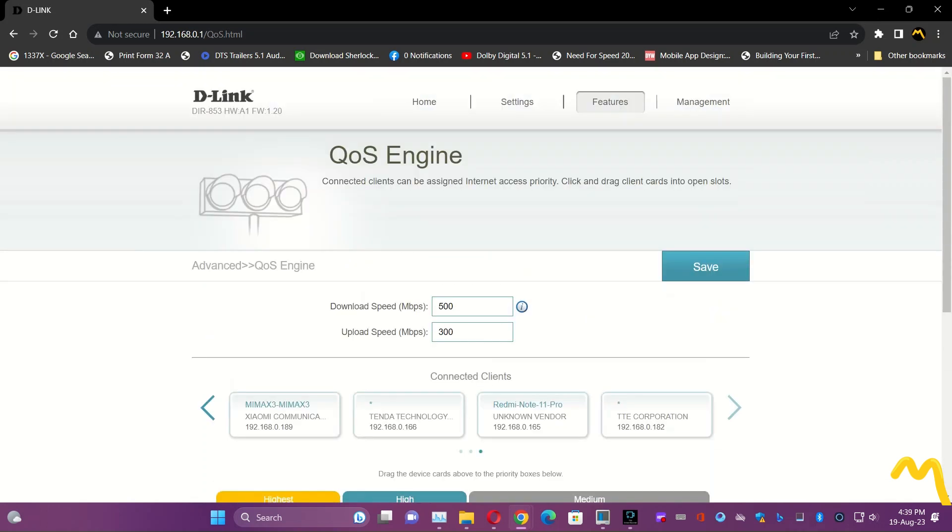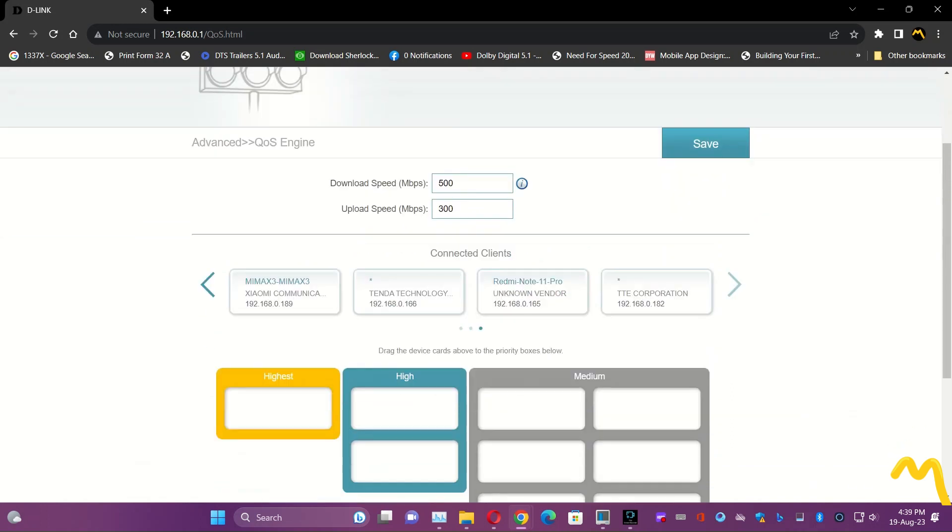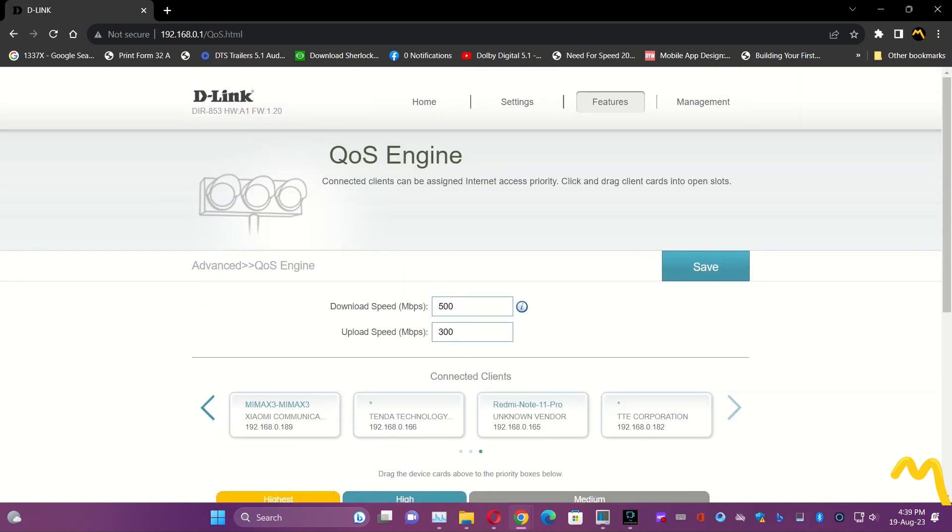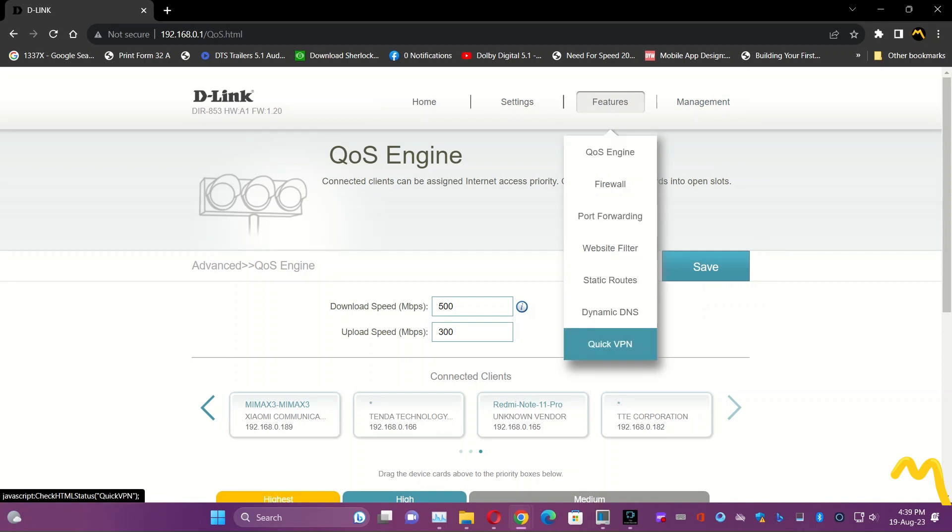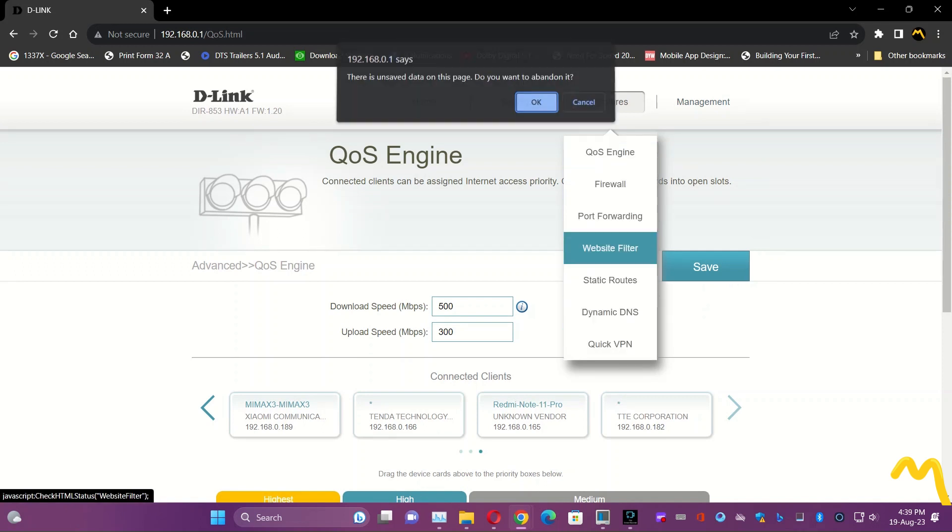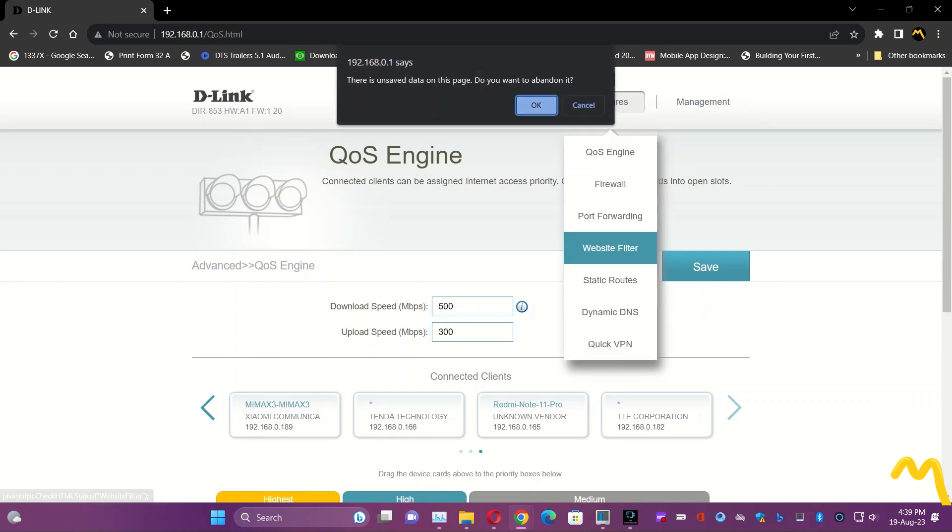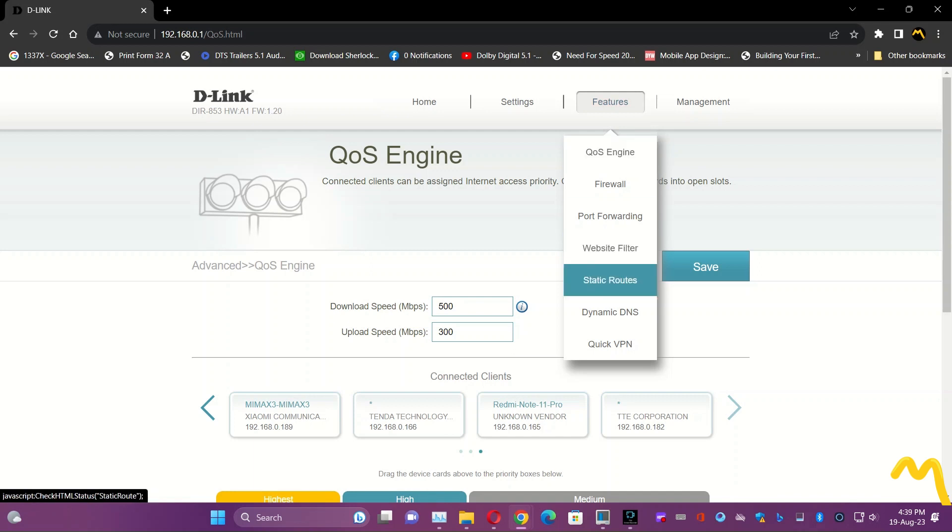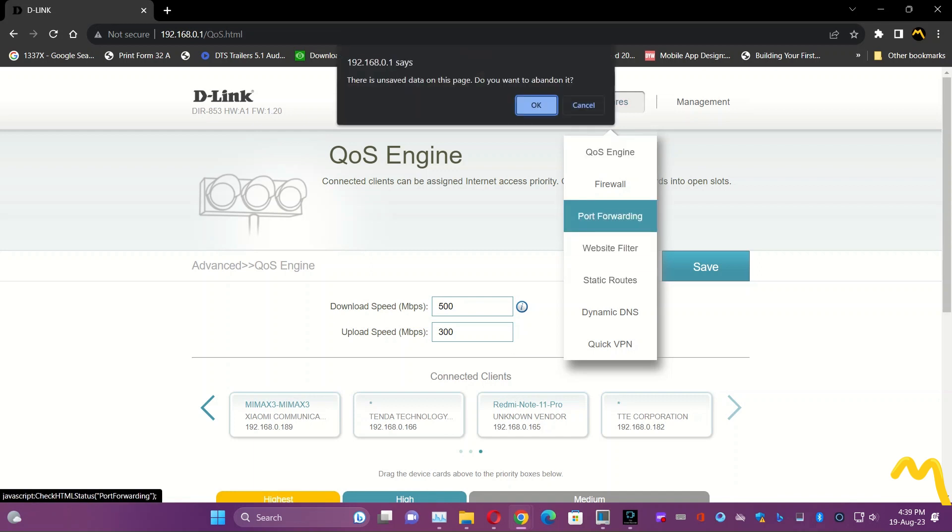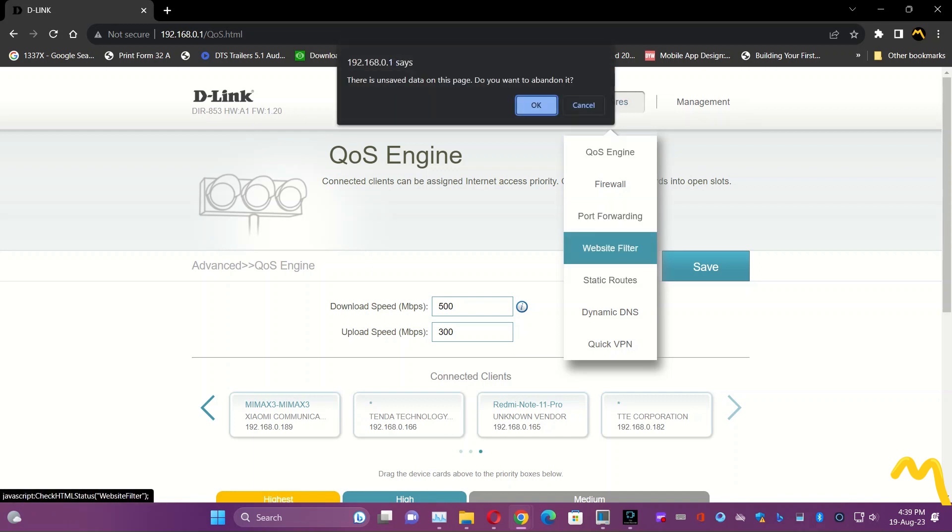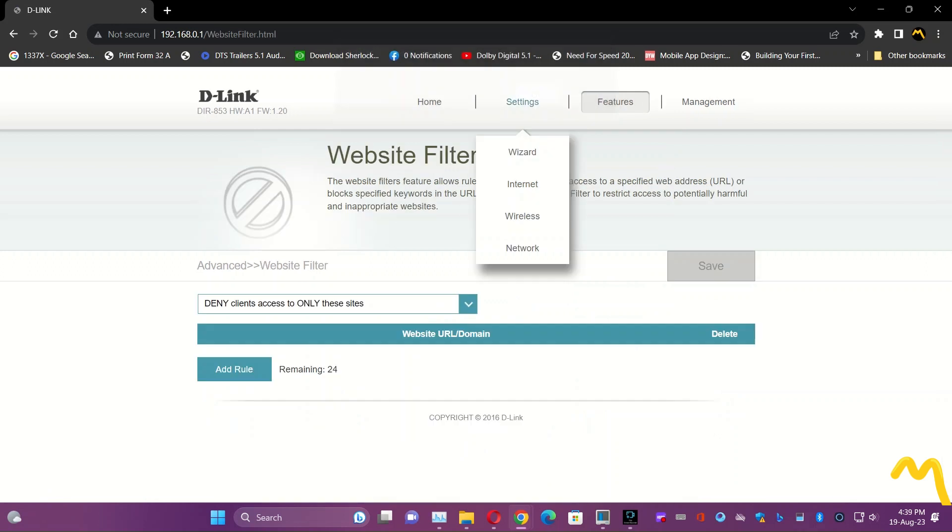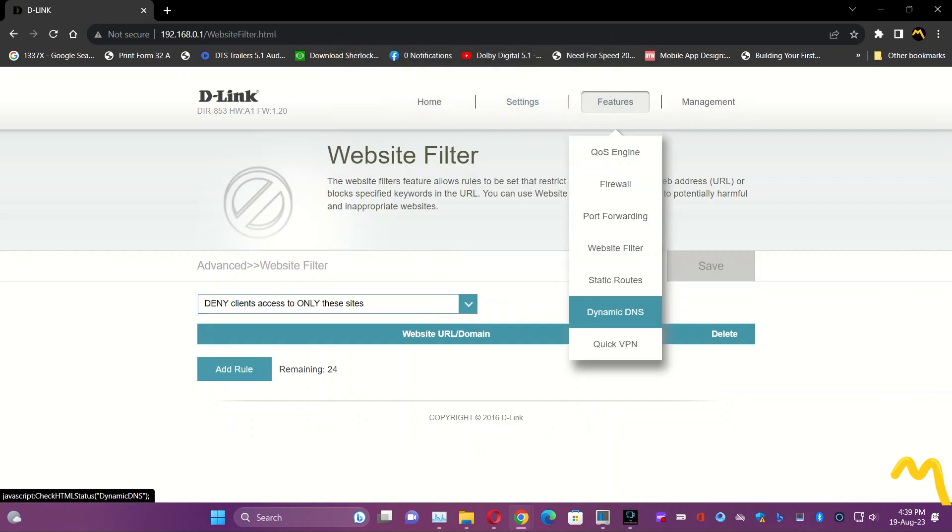This is the management. And the thing which is lacking here, it also has this website filter, port forwarding, Quick VPN like this. But the thing which is missing right now is the USB support.